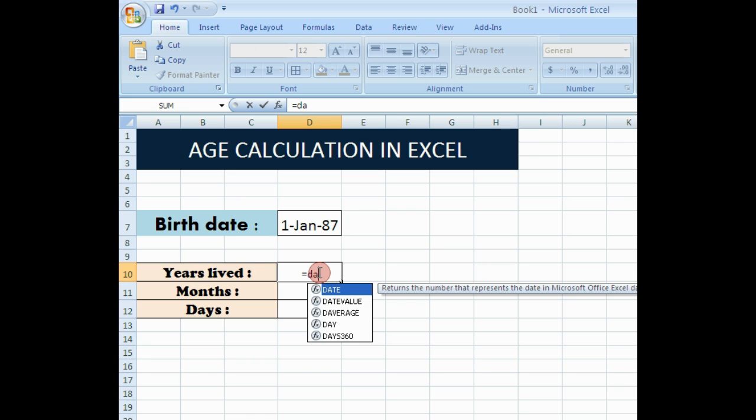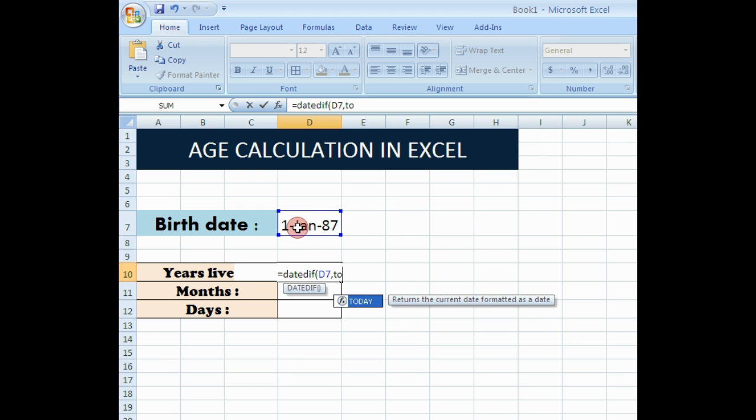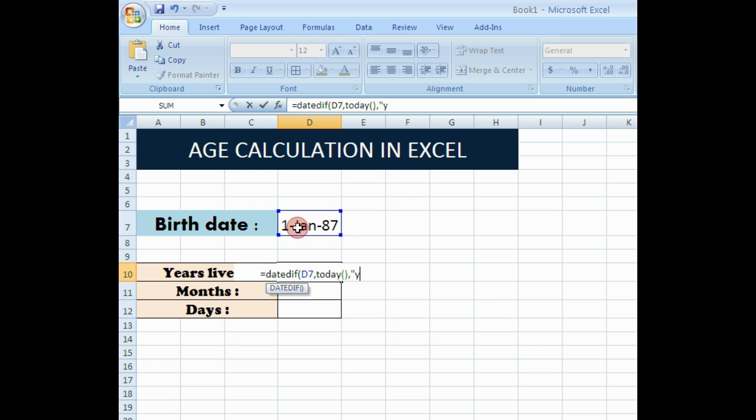Here I will show you the formula. It is equal to DATEDIF, bracket open, and then select the column where the date of birth is given, comma, TODAY bracket open close the bracket, comma, double quotes Y double quotes, close and then close the bracket.